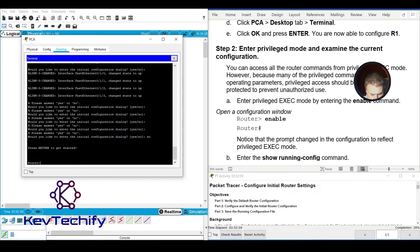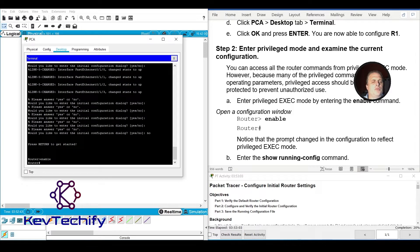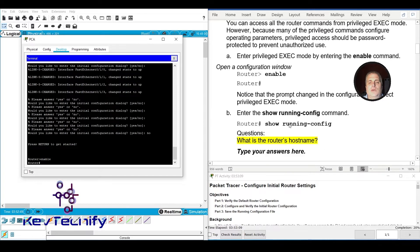Step 2A: enter Privilege Exec mode. Type 'enable' to move from User Exec mode into Privilege Exec mode. Notice how the prompt changes — we went from the greater-than sign to the pound sign, confirming we're now in Privilege Exec mode.